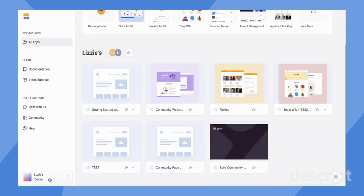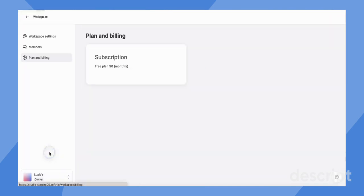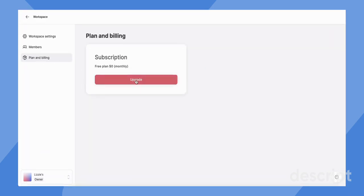Now let's go back down to the panel here. You can also view your plan and billing. If you want to upgrade this specific workspace's plan, you can do so here.